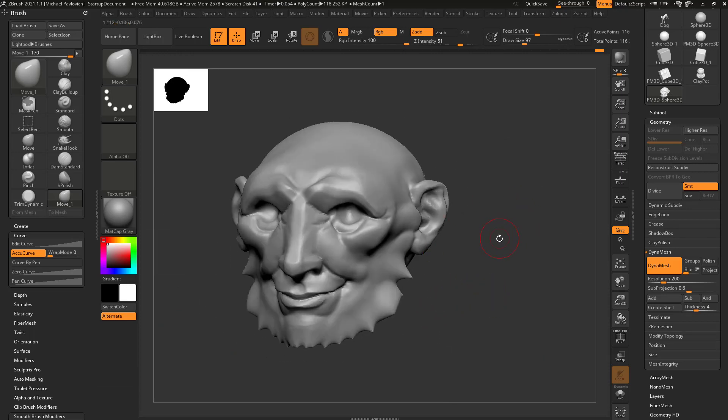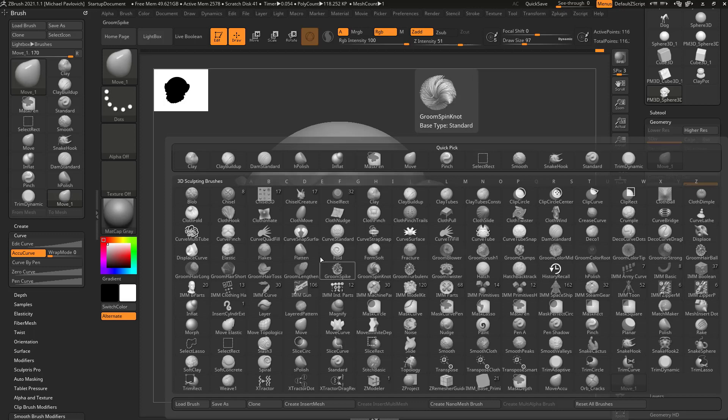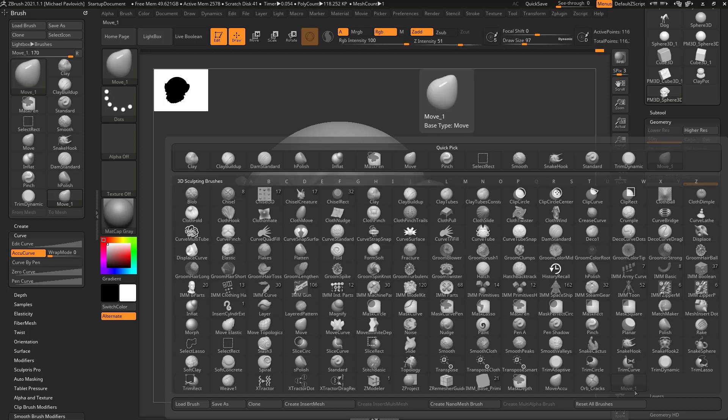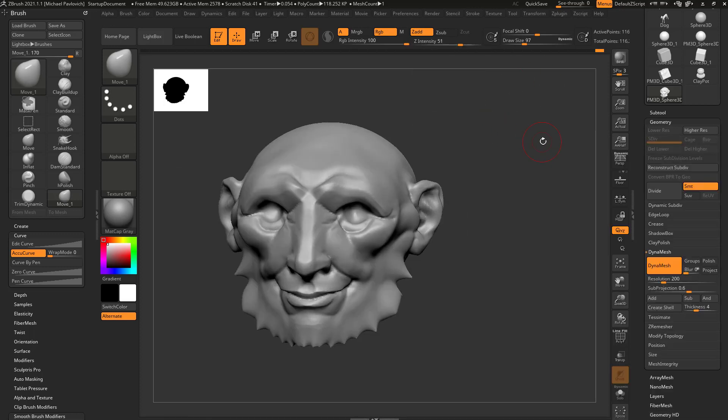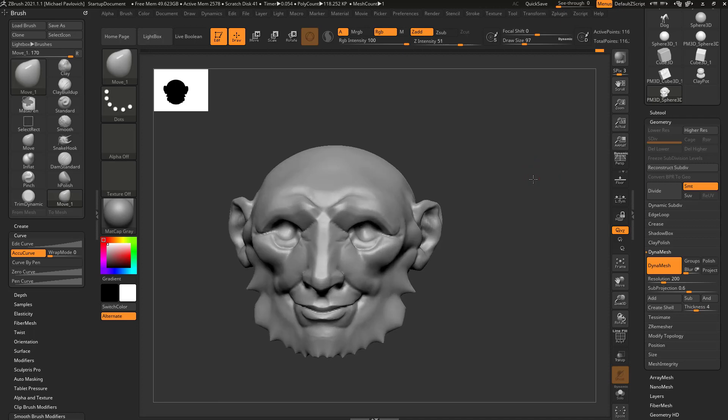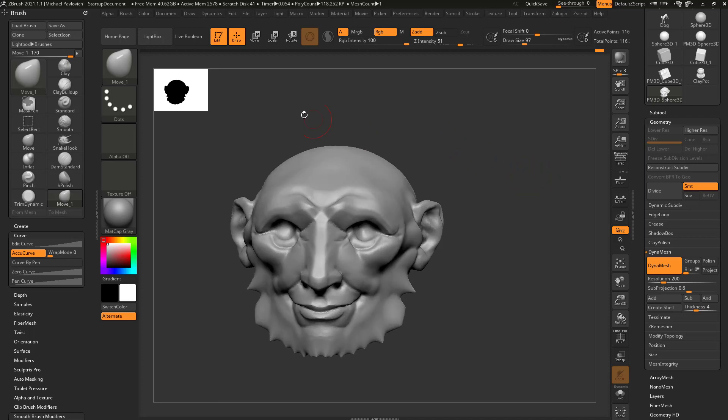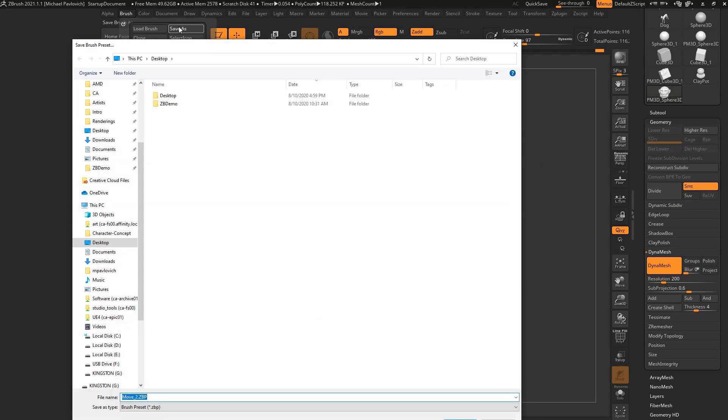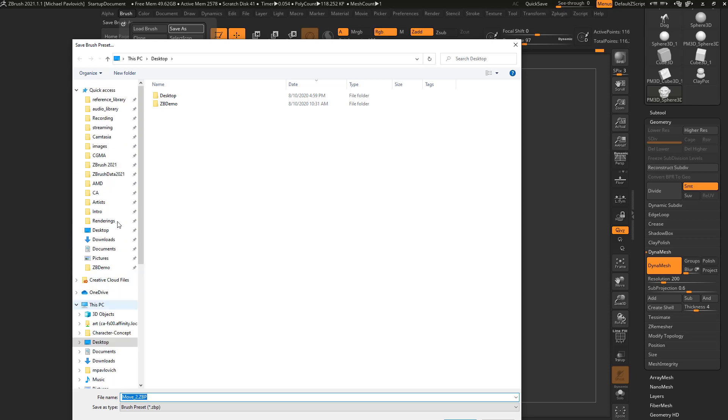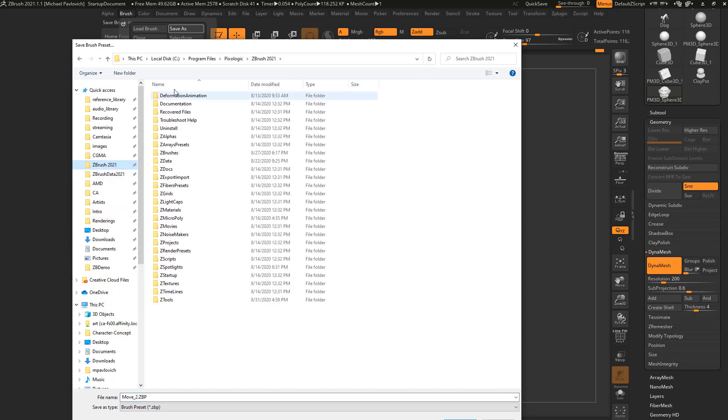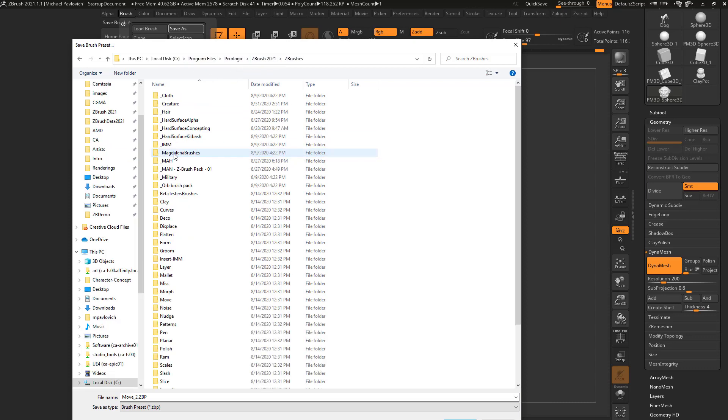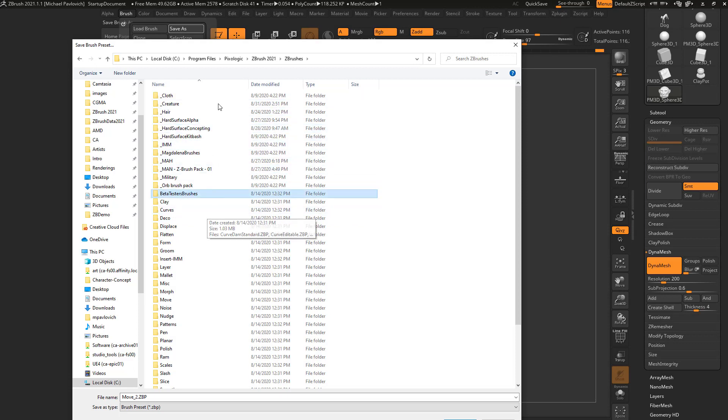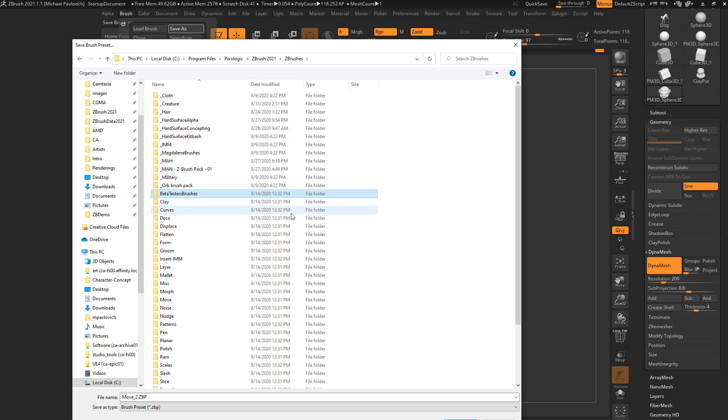Now while I'm in the ZBrush session, I can always hit B and go in here and select that new brush, but if I want access to this later, I can go in here to Brush, Save As, and there's a couple different places I can put this that'll make it a little bit easier for me to find later. The first place is C:\Program Files\Pixologic\ZBrush 2021\ZBrushes. Now in here, like I said before, you can put your own folders in here. I just put an underscore in front of the ones that I've added to ZBrush.